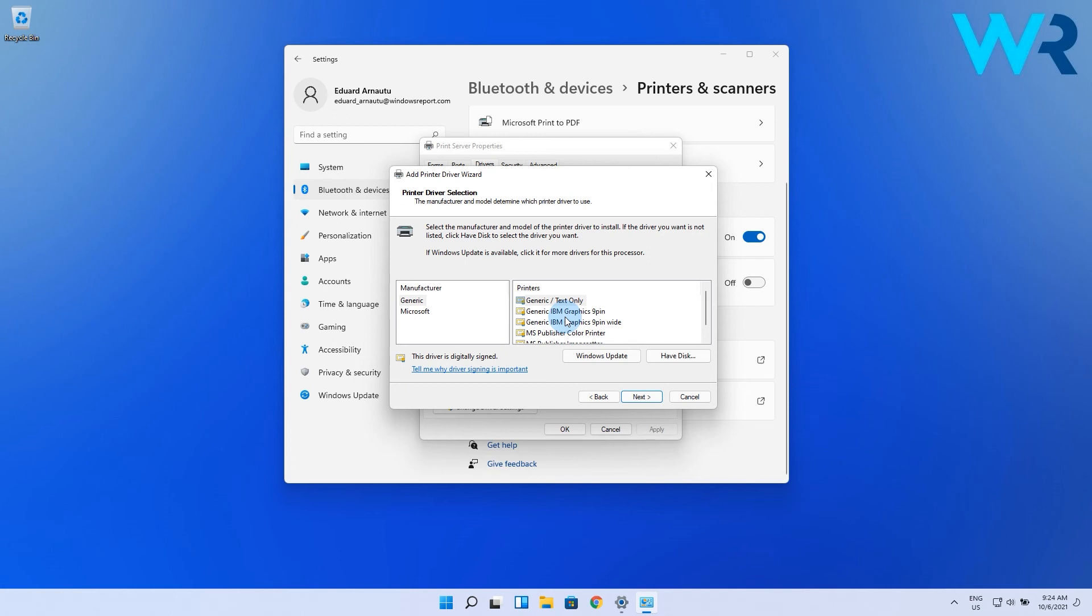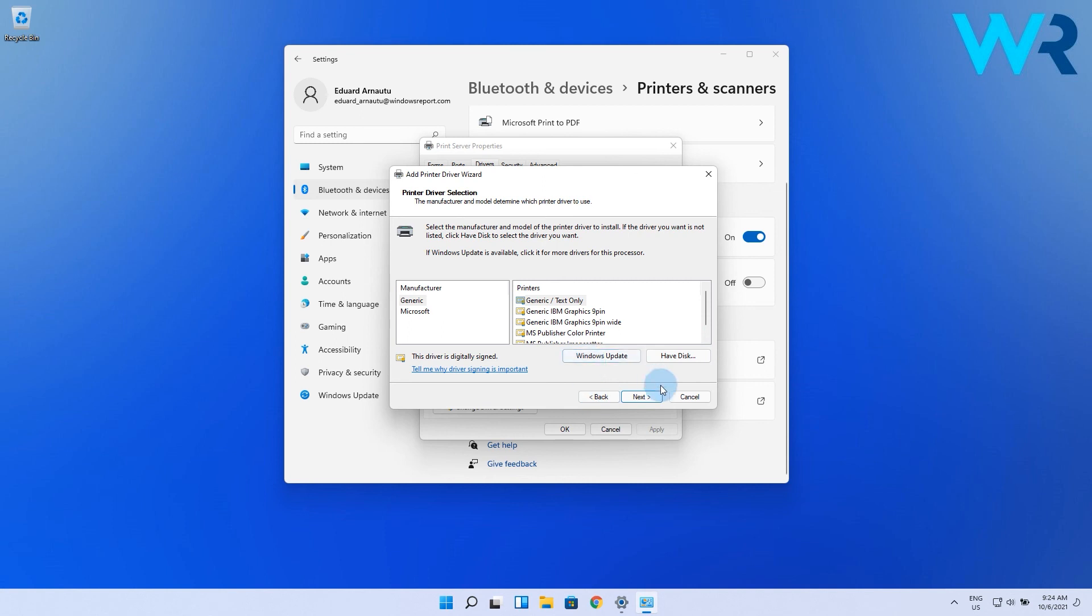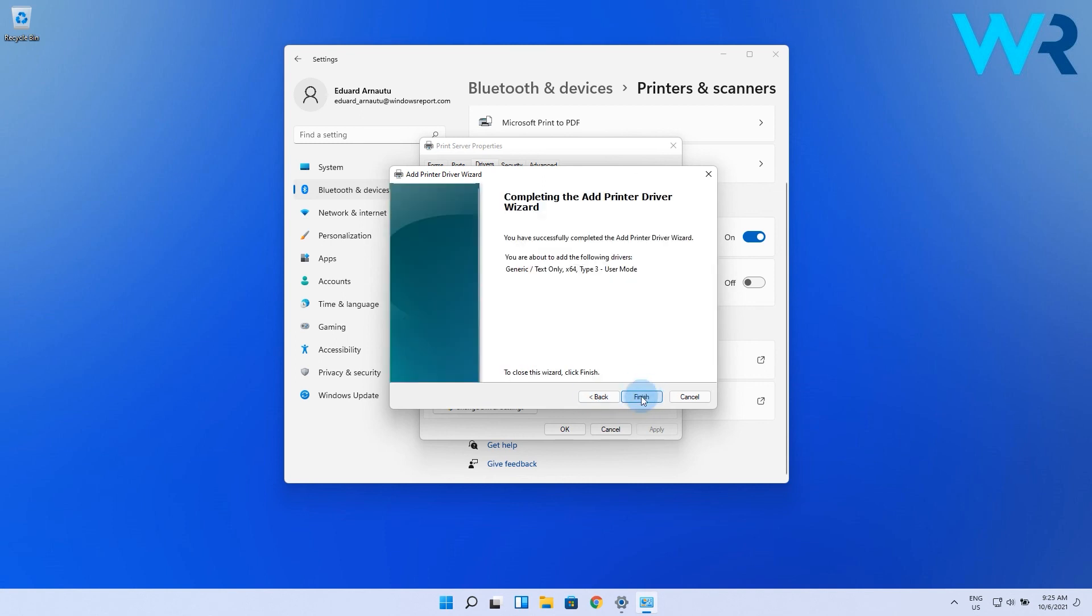And if you don't see it, click the Windows update button and in a few seconds the list will be populated with a lot of other printer brands and models. You can also select the have disk button if you already have the drivers. Lastly, just click the finish button after you're done installing it.